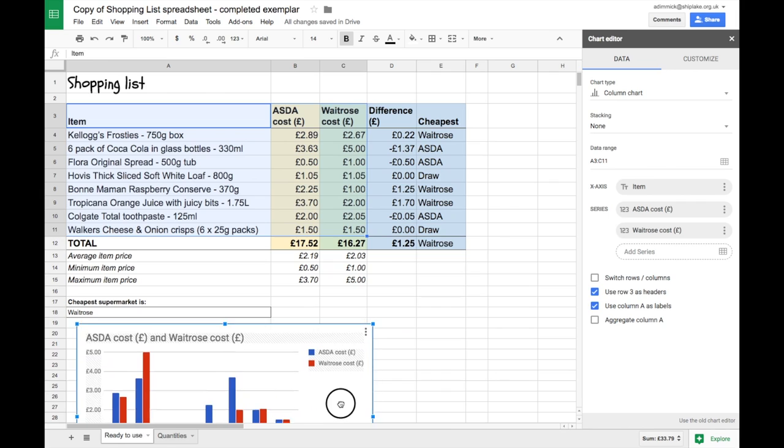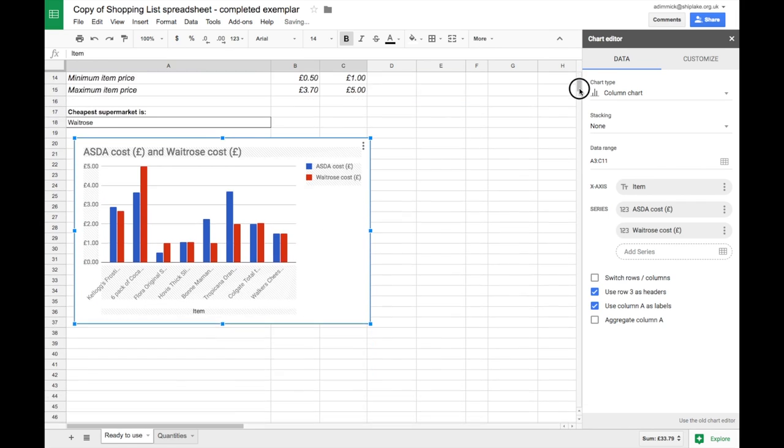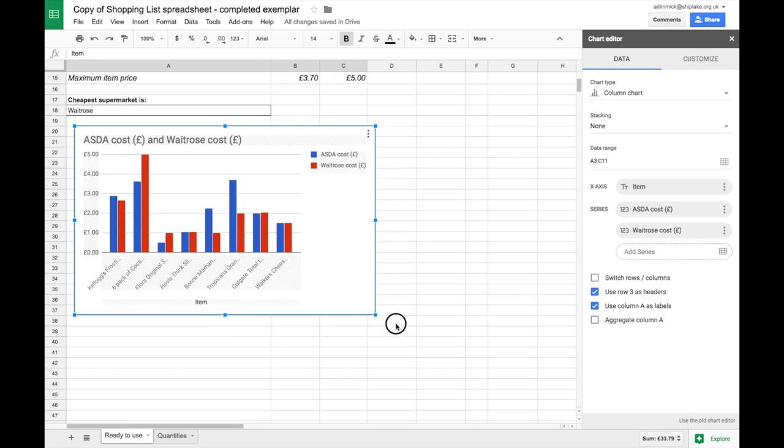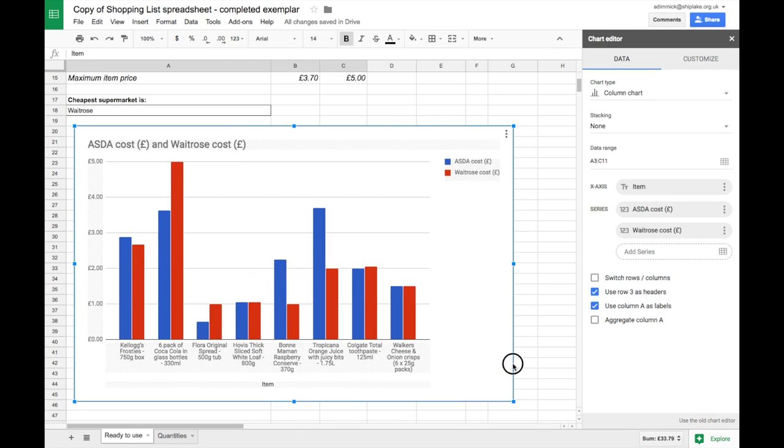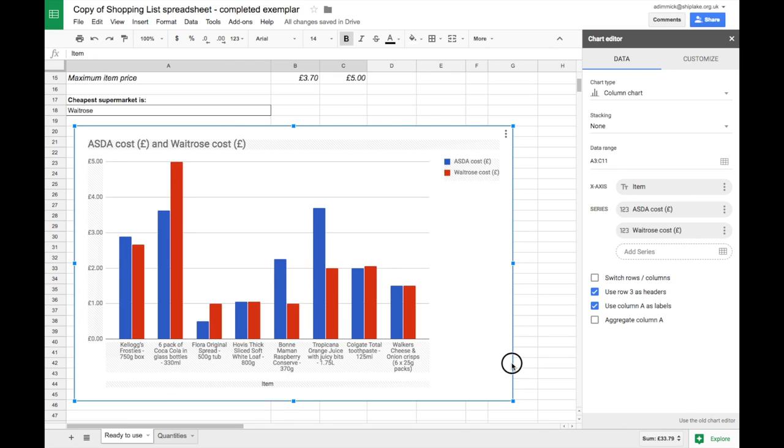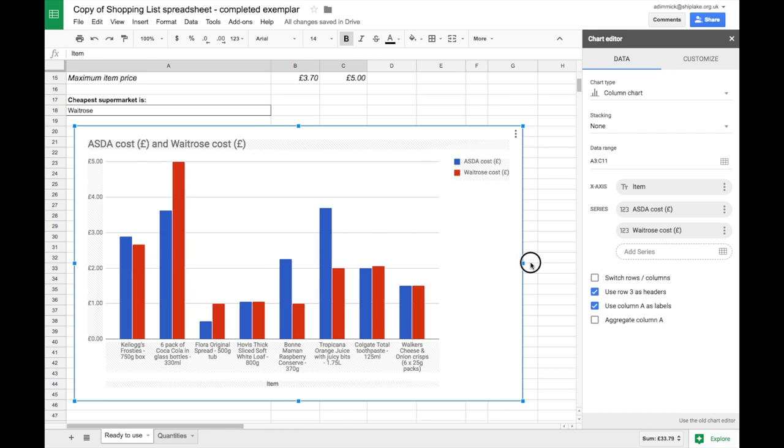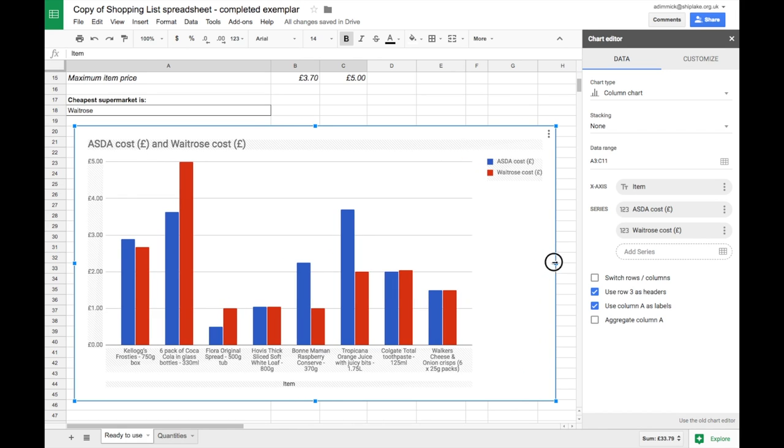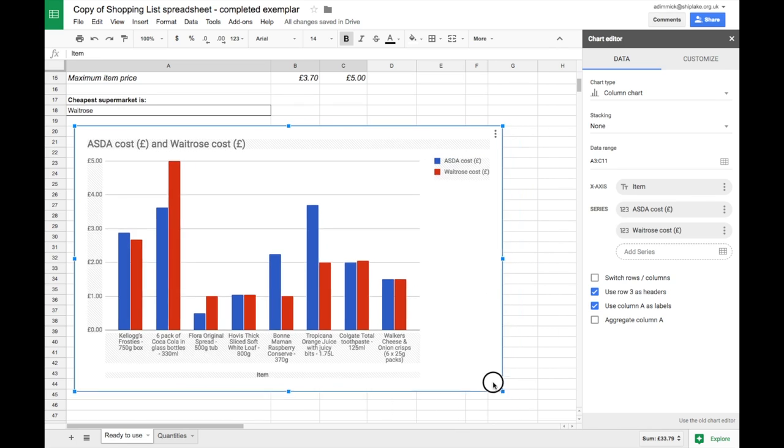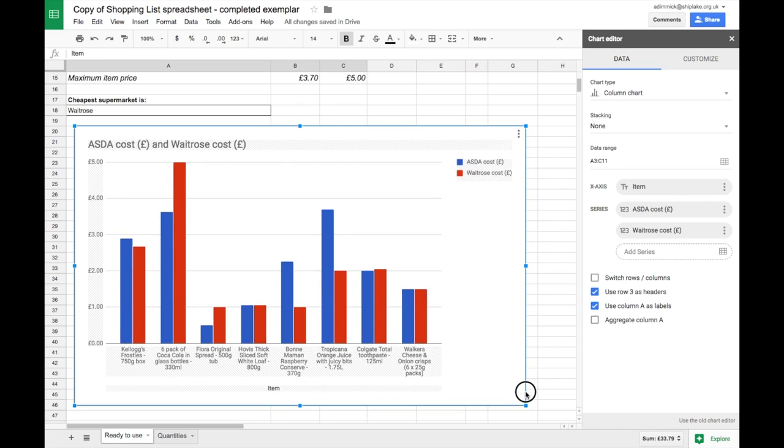So click, drag and find somewhere else to put it. You might also want to make it a bit bigger so that it's easier to see some of the data. To do that you just need to click and drag on one of these drag handles on the side. You can go wider or taller, or you could use the corner ones to do both width and height at the same time.